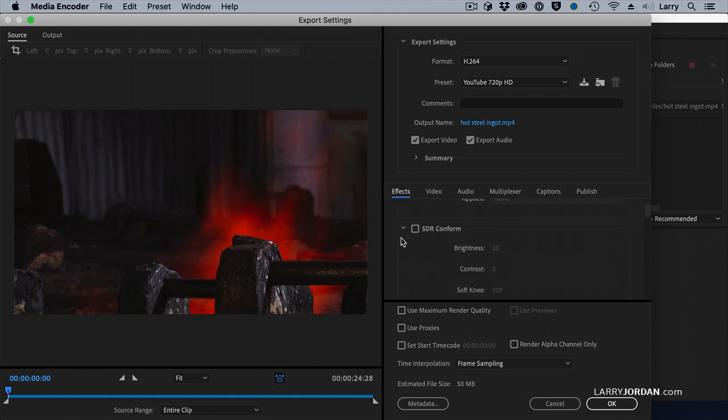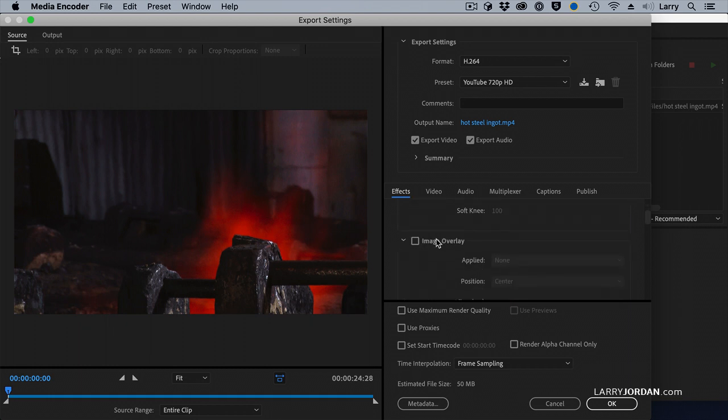I could create an SDR version from an HDR master. I can add an image overlay. Let's do that.